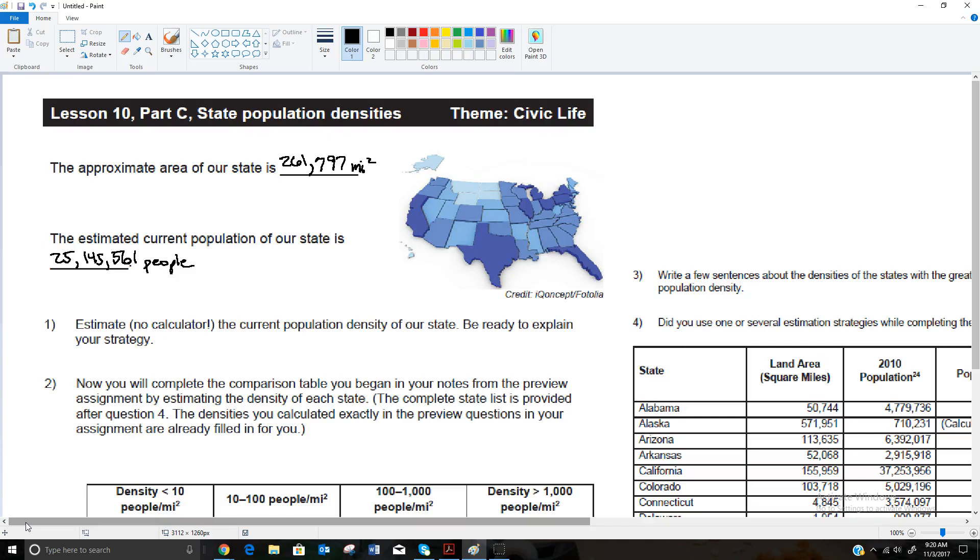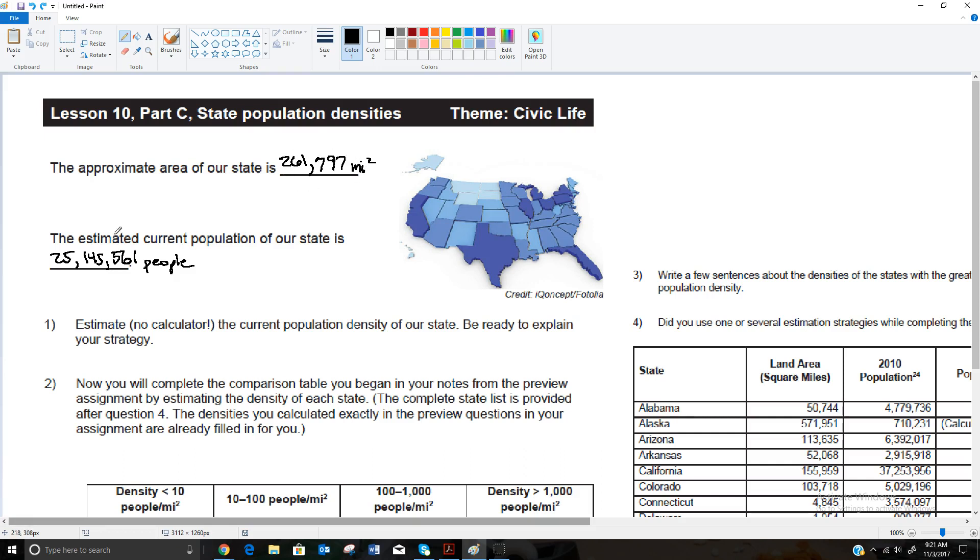We're going to continue our discussion about population densities by talking about the population densities of the states. The first couple things that wanted us to do here was to fill in the approximate area of our state and the population of our state. This was given to us in the preview lesson, so I just went to the preview lesson and filled these in. The approximate area of Texas is 261,797 square miles, and the estimated current population, I think this was actually from 2010, so I'm sure it's higher now, is 25,145,561 people.